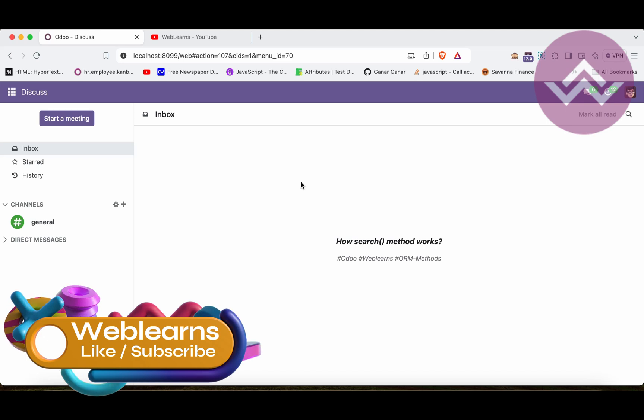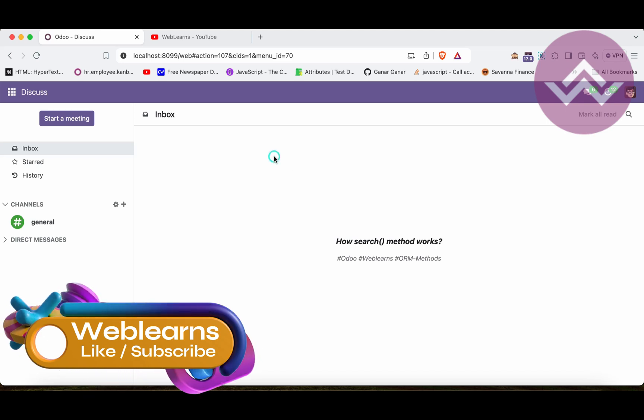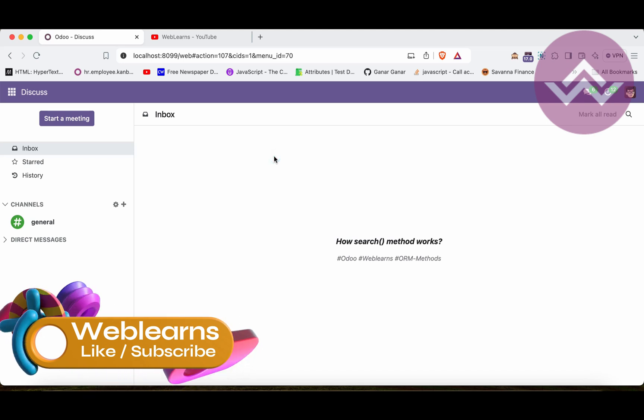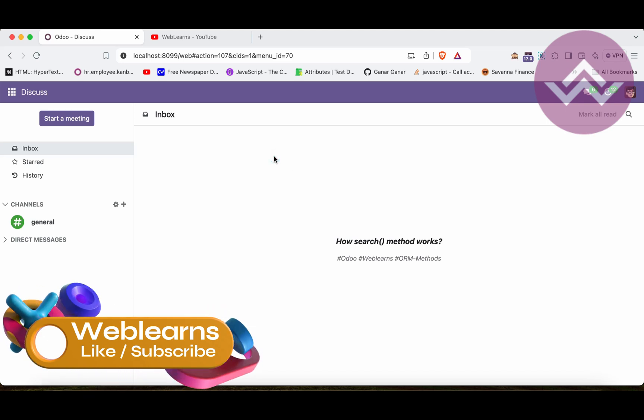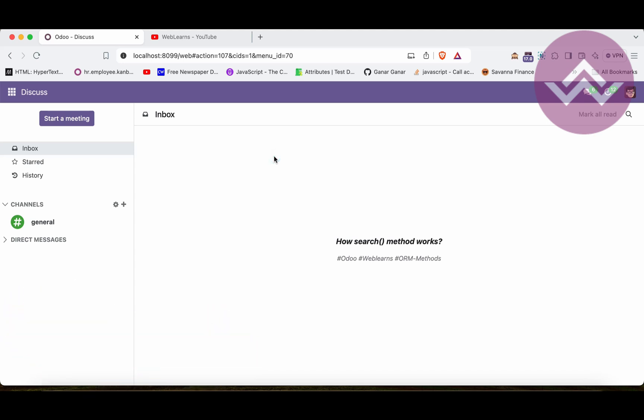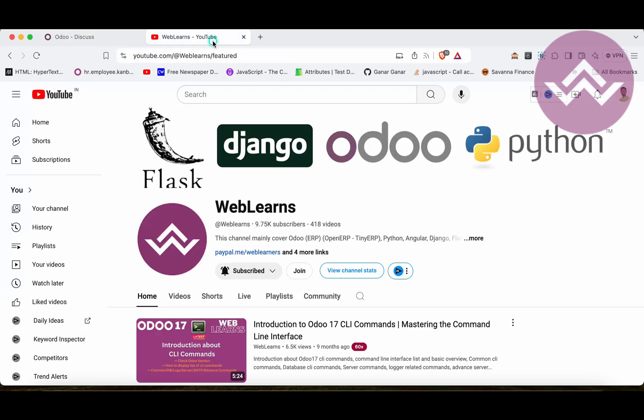Hello community, I hope you are doing good. In this discussion we will see how to use the search method. In case you missed the previous discussion about what the exists method is and its purpose, please check the link given in the description.